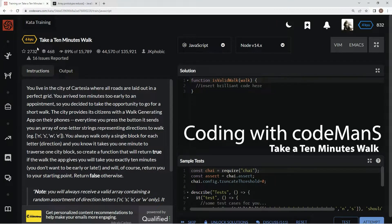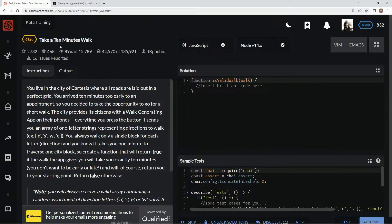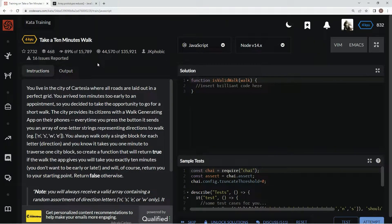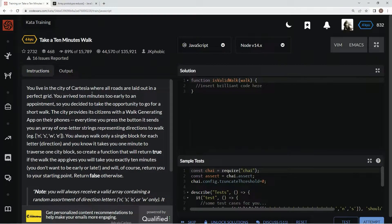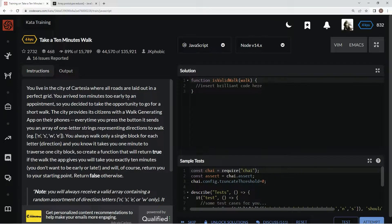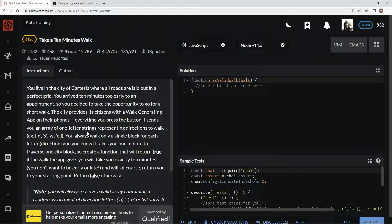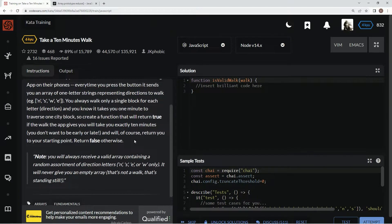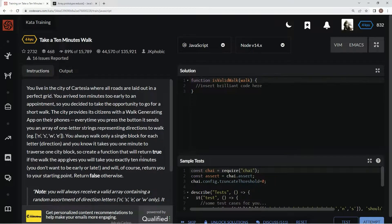Alright, now we're going to do 6 Kyu Take a 10 Minute Walk. This is by jkphobic and 89 percent of people like it. We're in the city of Cartesia where all roads are laid out in a grid. We've got to take a walk that takes exactly 10 minutes and gets us exactly back where we came from.